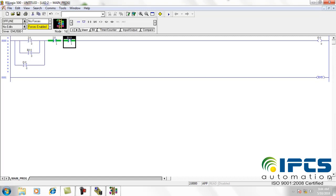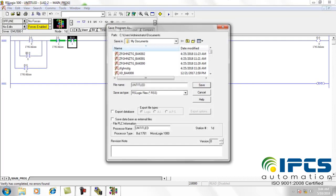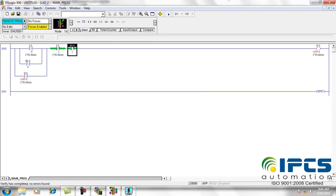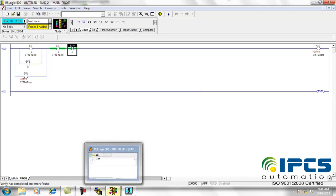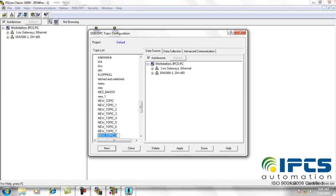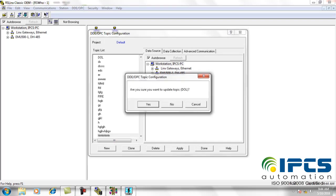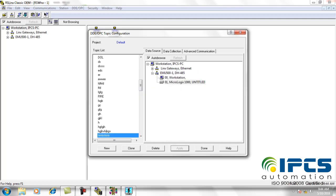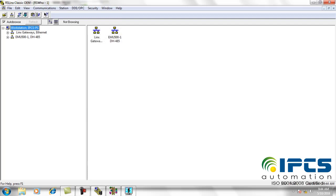Then change the offline option to download option. Then again open RS Links, and here open the topic configuration window from the DDE/OPC PC menu, and click on new to create a new topic. After creating the new topic, close the window.